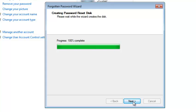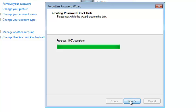As soon as it finishes creating the password reset disk, it will tell you 100% complete. Click on Next. You should see a message that you've successfully created a password reset disk for this user account. And click on Finish.